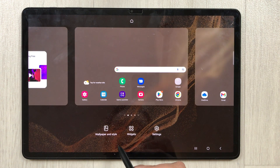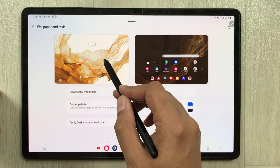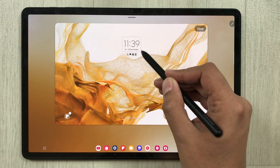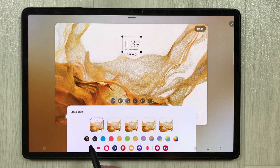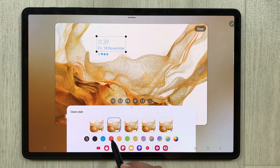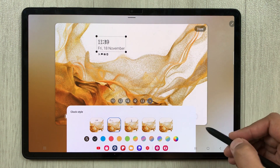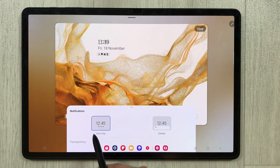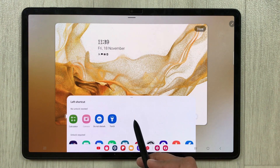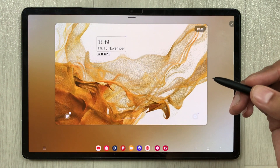The next feature is about the lock screen. If you press and hold the home screen, you see the Wallpaper and Style option. Select it, and you'll see your lock screen and home screen options. Selecting the lock screen gives you a new option to select each part of the lock screen to customize it. You can select different types of customization, different colors, and change the style. For notifications you can choose Details or Icons Only. For your left and right shortcuts, you can select any app — this is a really amazing new option.